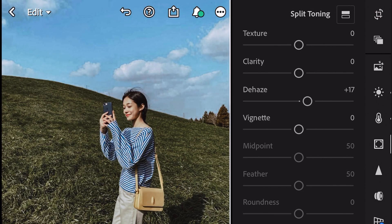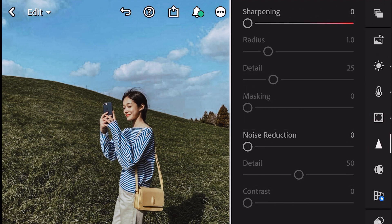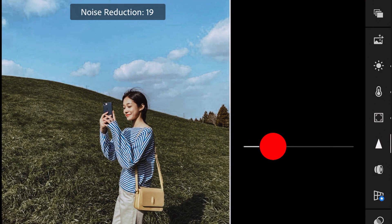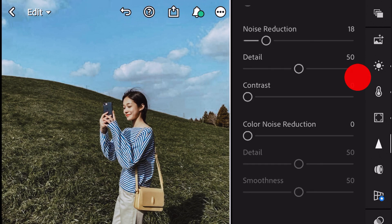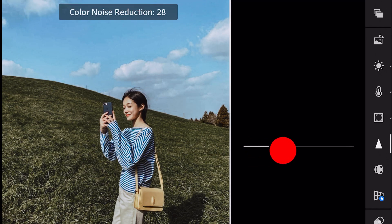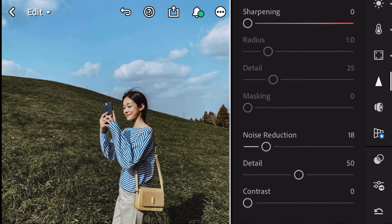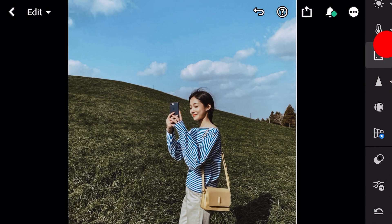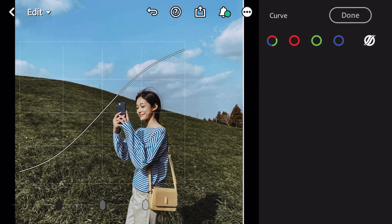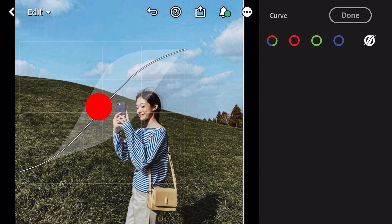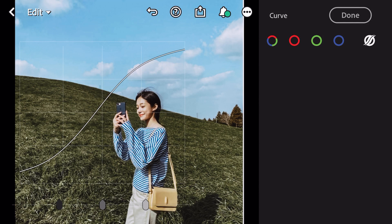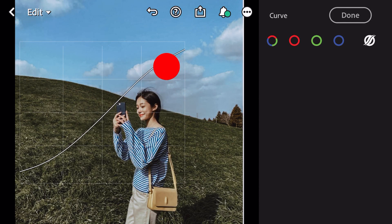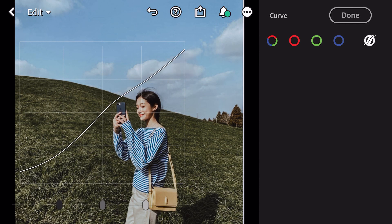Next, go to Detail. Noise Reduction to 18, Color Noise Reduction to 25. Go to Curve. Noise Reduction to 4.